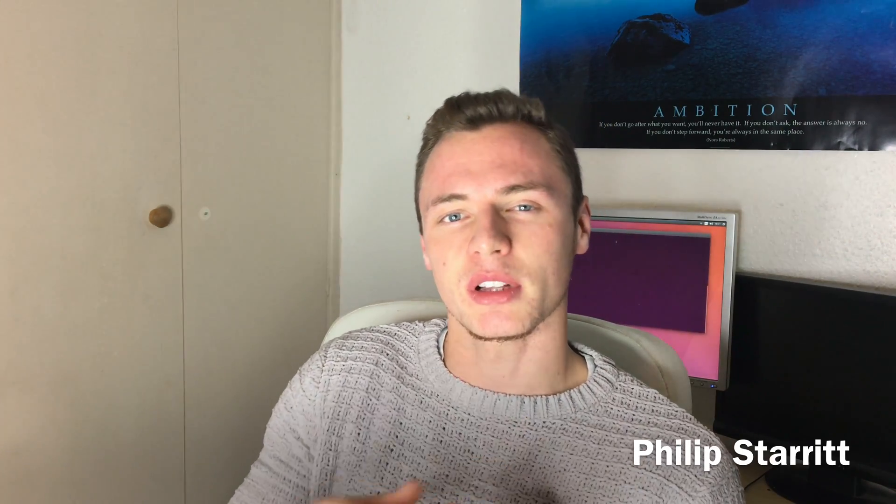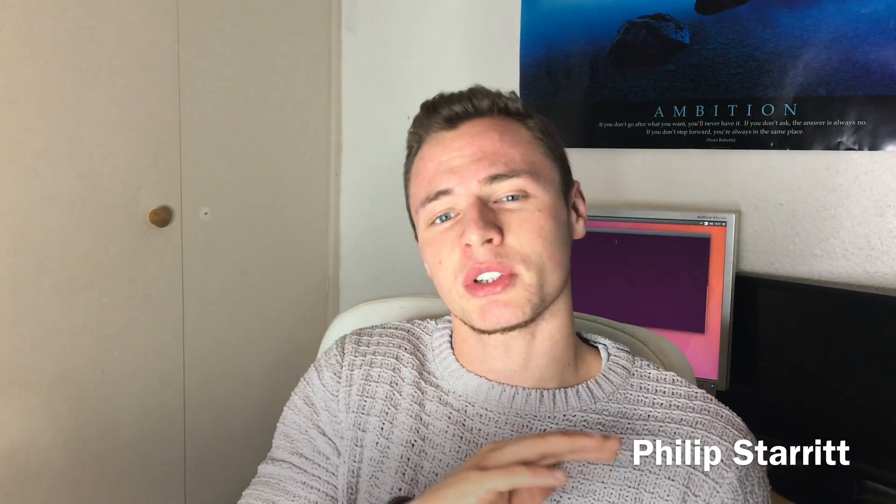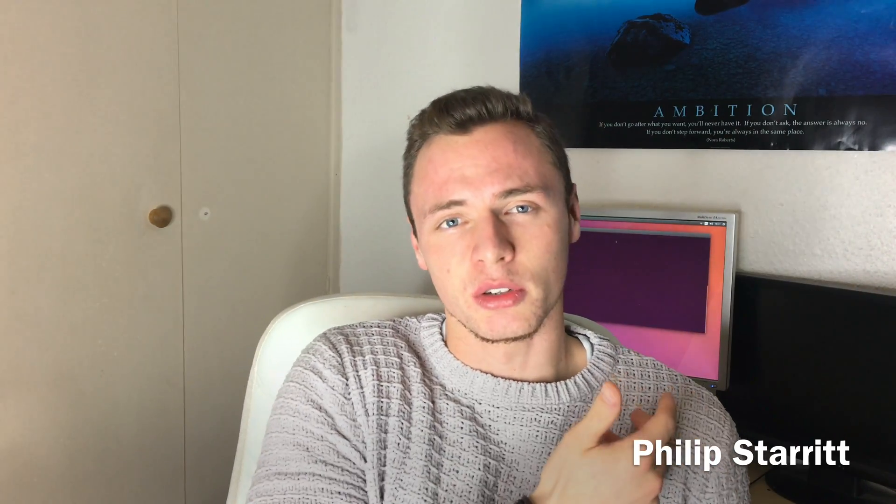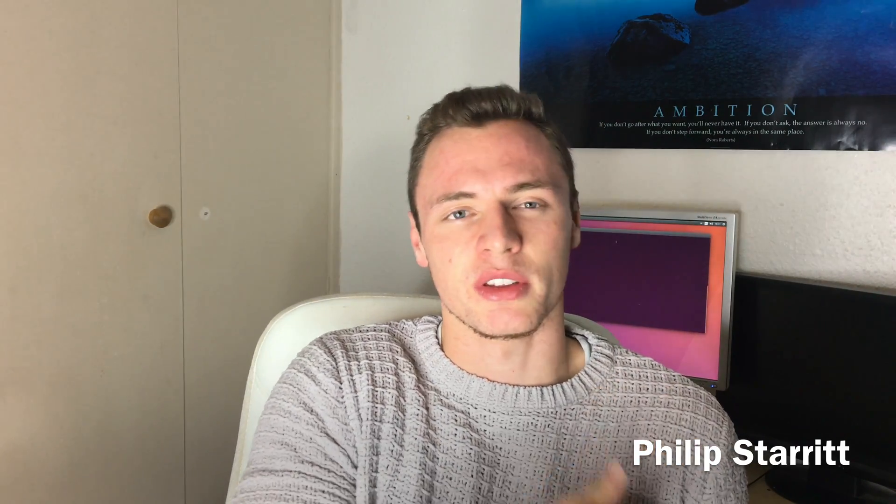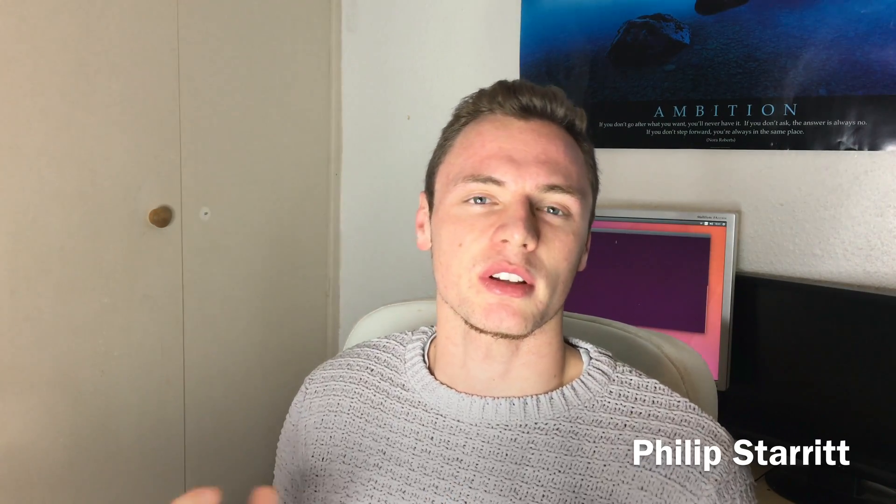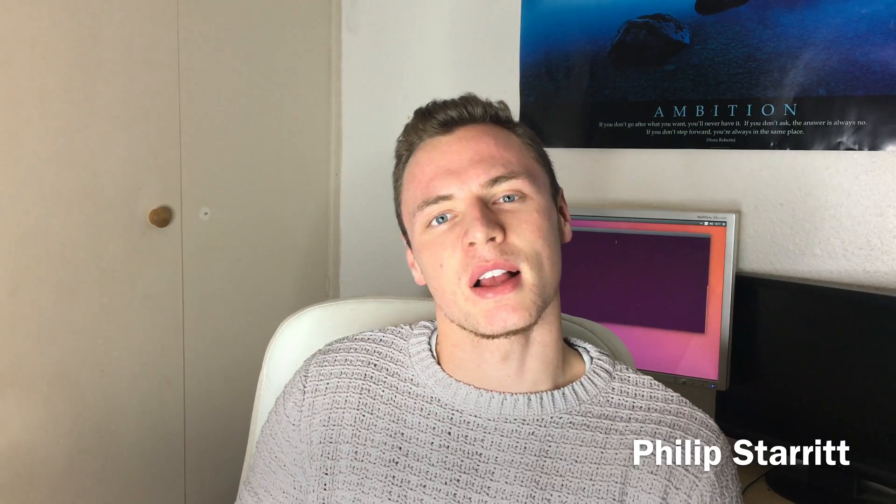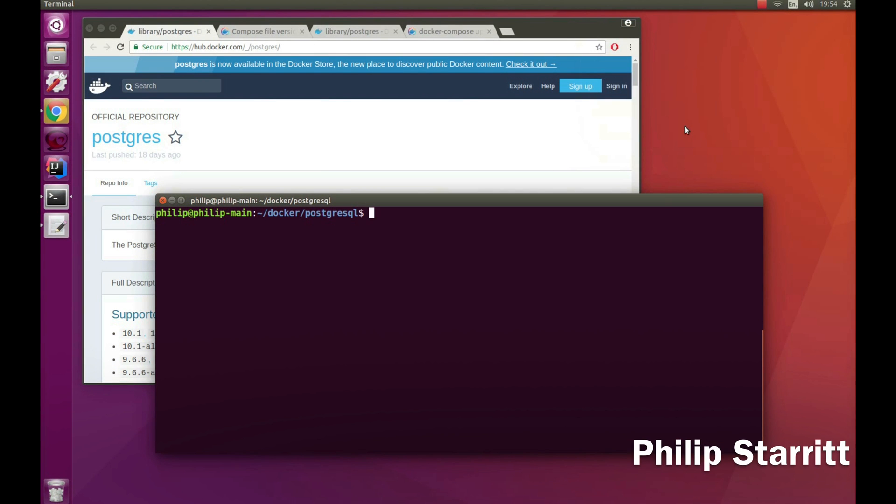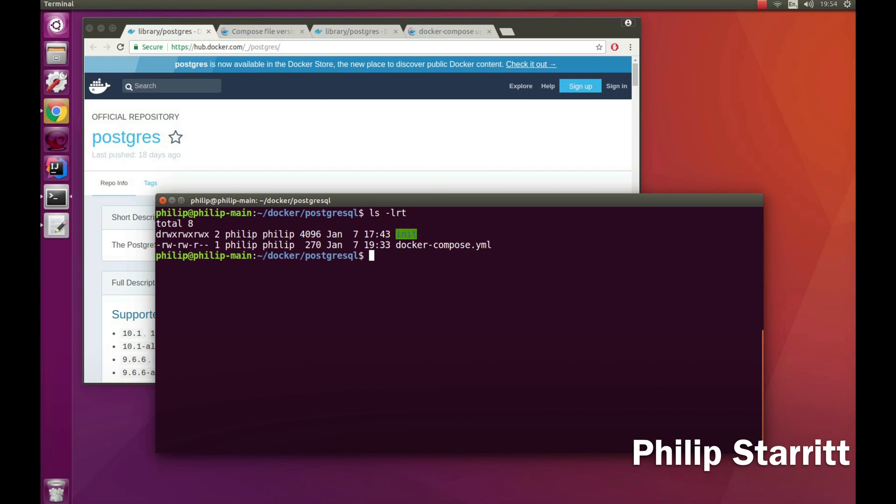We're going to be building that locally, running it locally, and then we can connect into it from Java applications or the likes of DB Visualizer or any other applications. When we're done, we can blow it away with literally a couple commands and it's completely removed from the file system. This is excellent for local tests when you're running applications locally and you need to connect to a database.